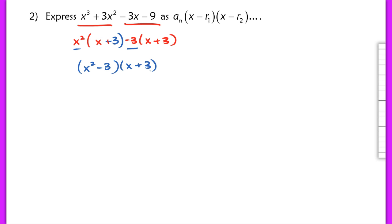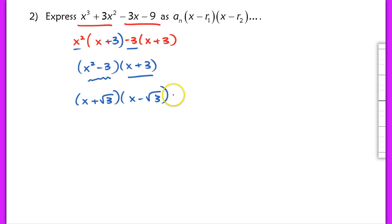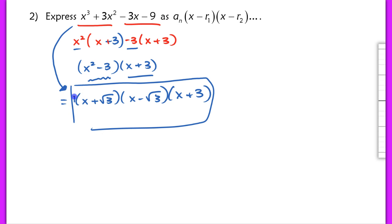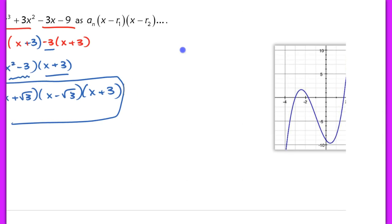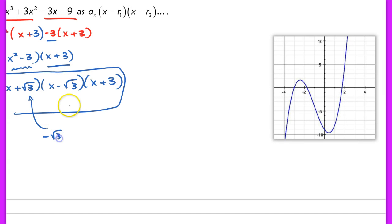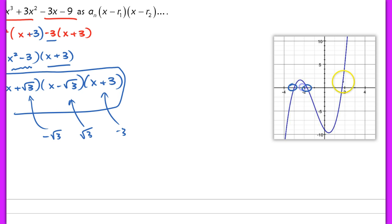I want to rewrite this so that I have three linear factors as opposed to just one quadratic. So now I'm going to factor x squared minus 3 as well — this is the difference of two squares, so this factors into (x plus root 3) and (x minus root 3), and then you have that times (x plus 3) over here as well. So x cubed plus 3x squared minus 3x minus 9 is now written as the product of three linear factors, giving three distinct roots: negative root 3, positive root 3, and negative 3.